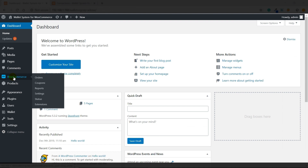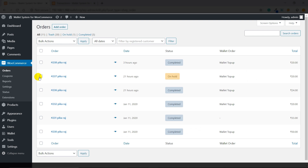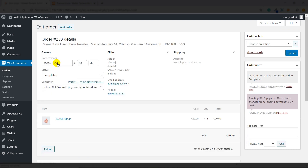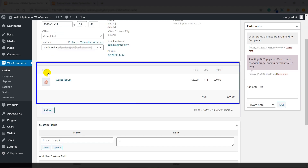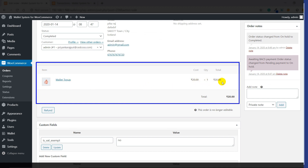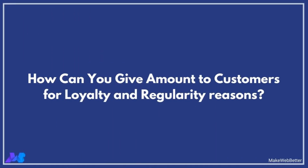If you want to edit the order for a particular customer, you can do this in the Orders section. Click on this particular order to see the order details, including the wallet top-up product image with its cost, quantity, and total. Now I am going to show you how to add loyalty rewards to your customer's wallet.